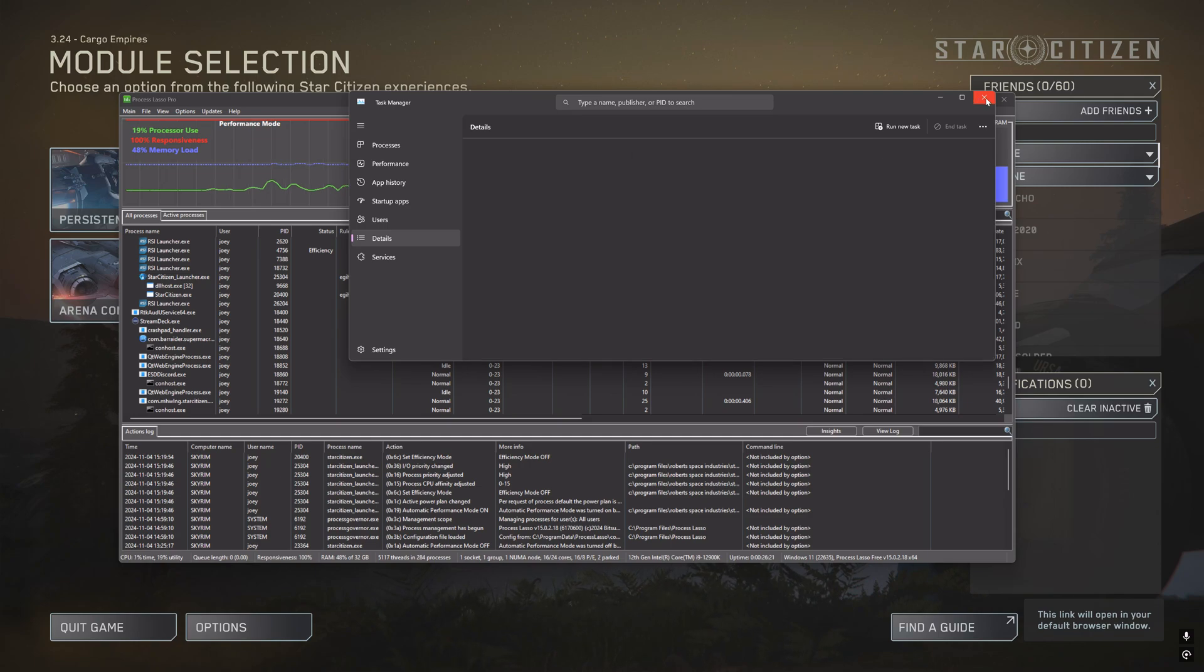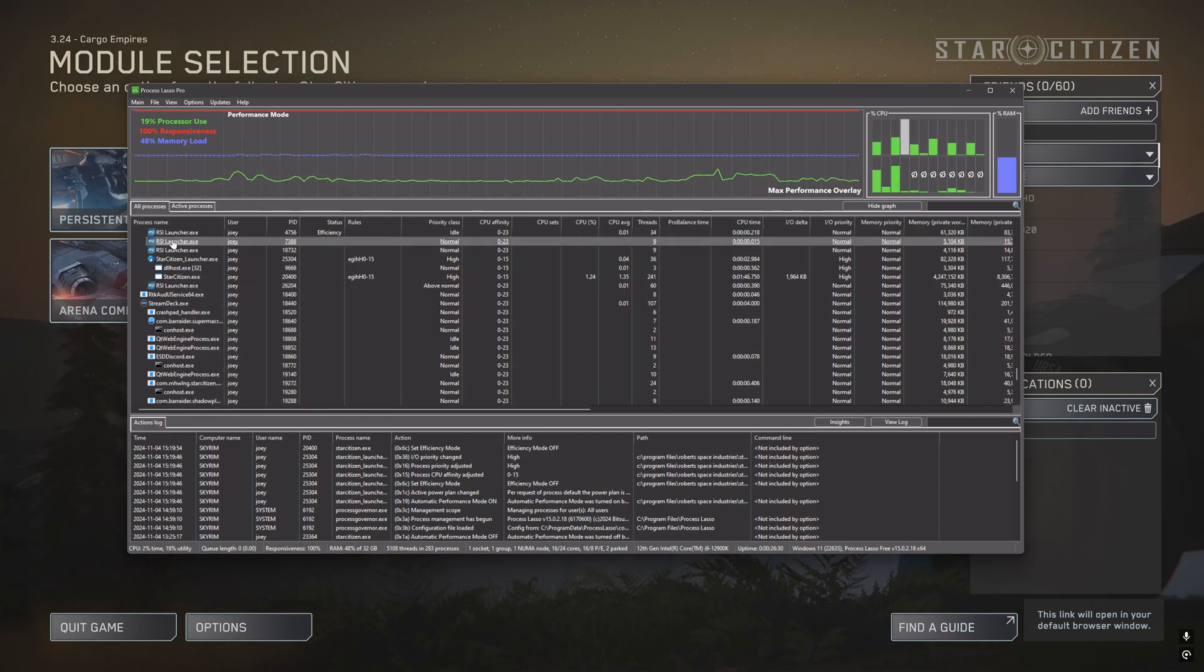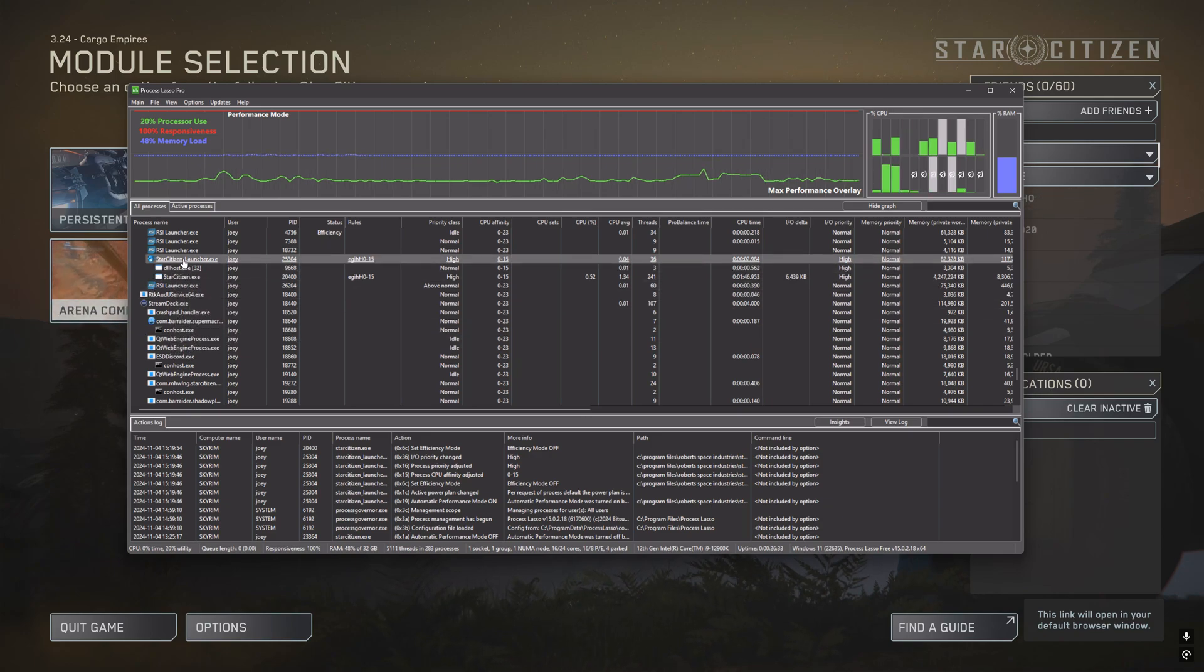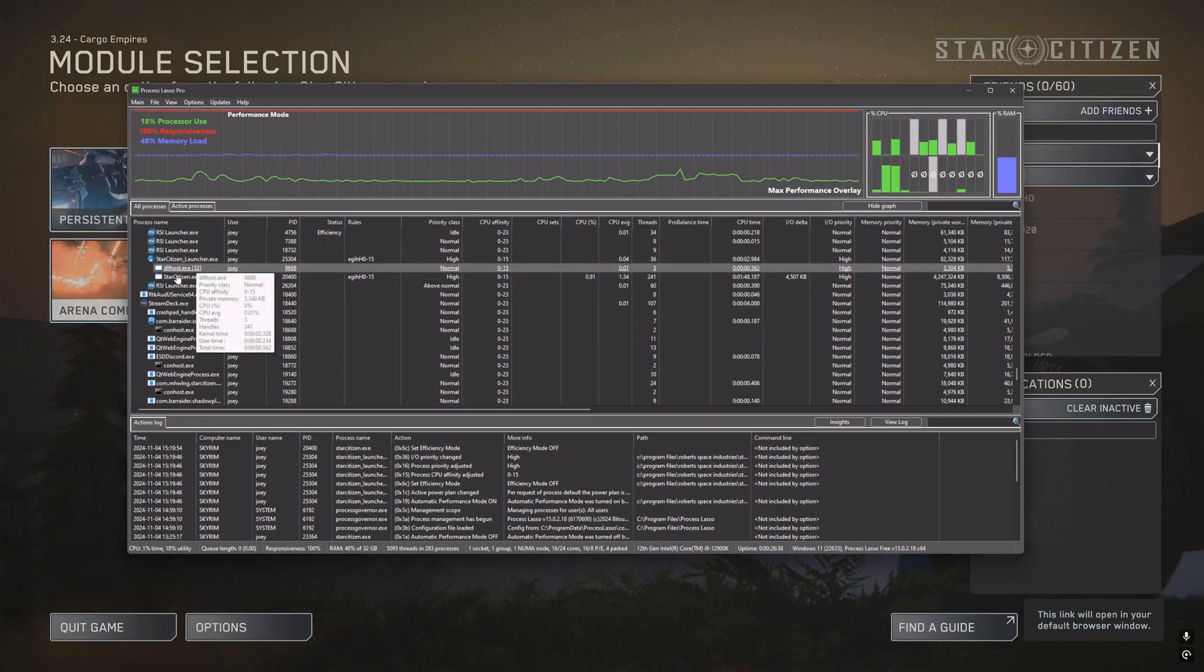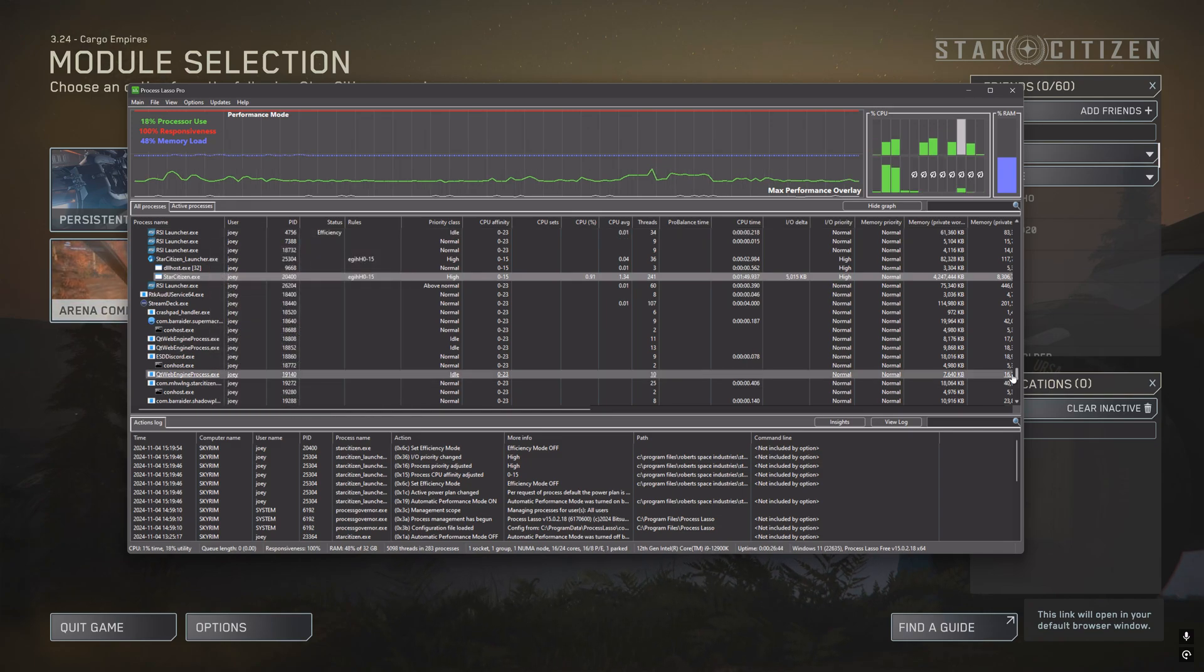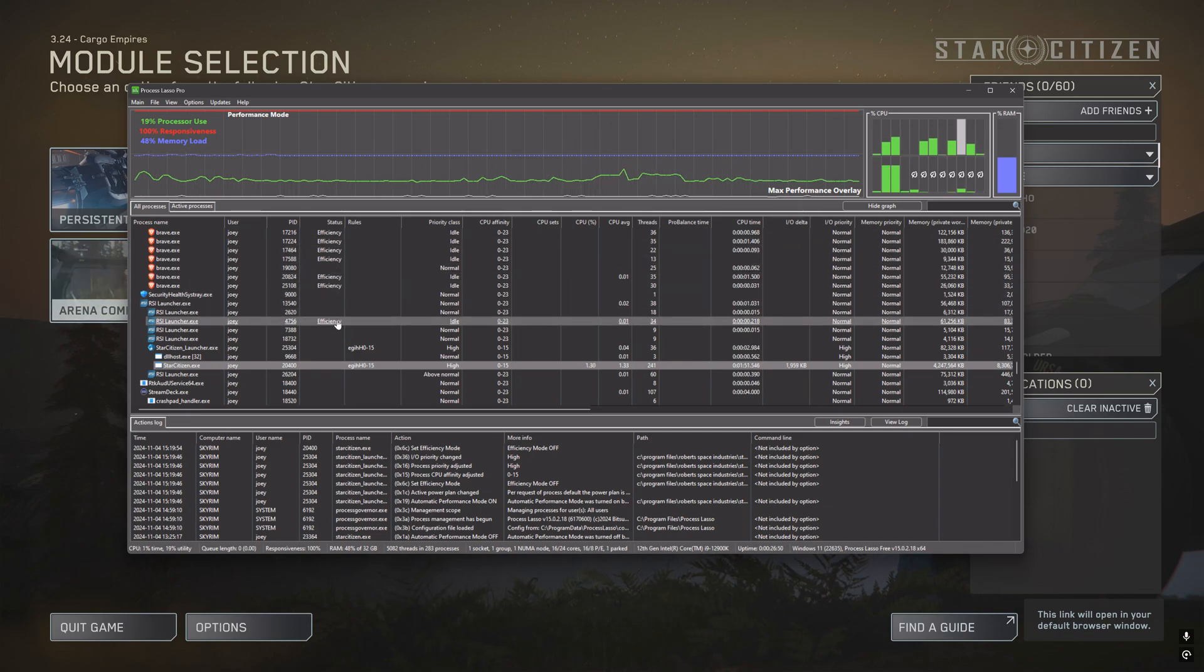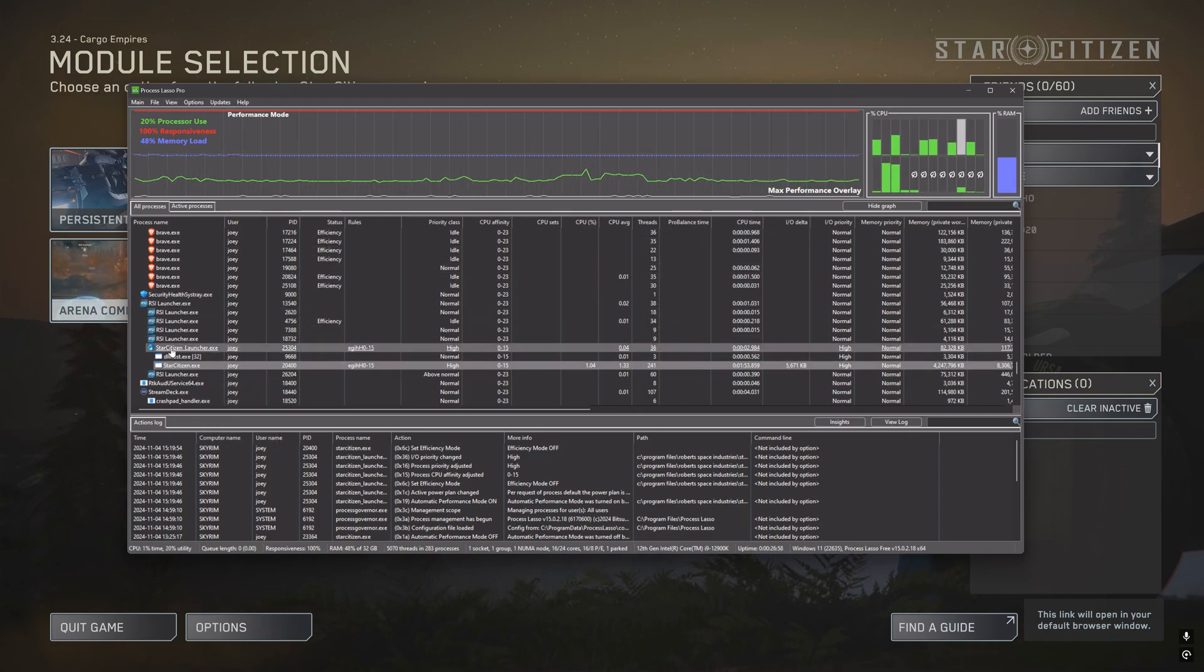When you go into Process Lasso, you'll be able to find Star Citizen running here in the background - your StarCitizen.exe and crucially the Star Citizen launcher. One's the launcher and one's the actual exe file. If you have it running, you'll be able to see if there's efficiency turned on or not. There's two settings here: one is does it use all the cores, and the second is, is process efficiency enabled. For Star Citizen you don't want either of those.